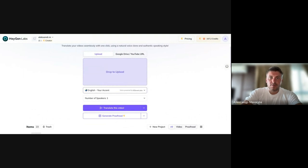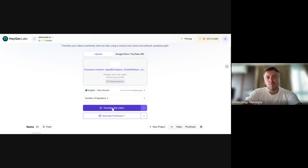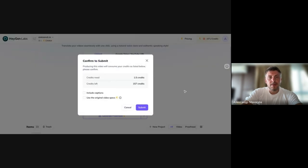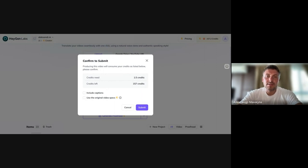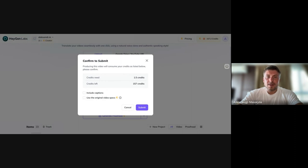And that's all. You click on Translate this video, a window pops up showing how many credits will be charged. In my case, it is one and a half credits. One and a half minutes of video is one and a half credits.